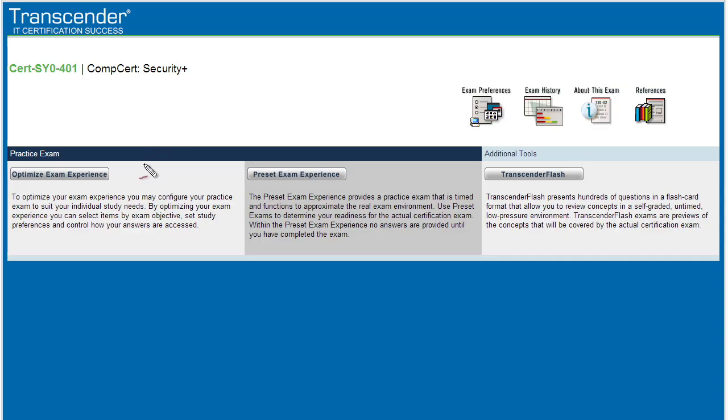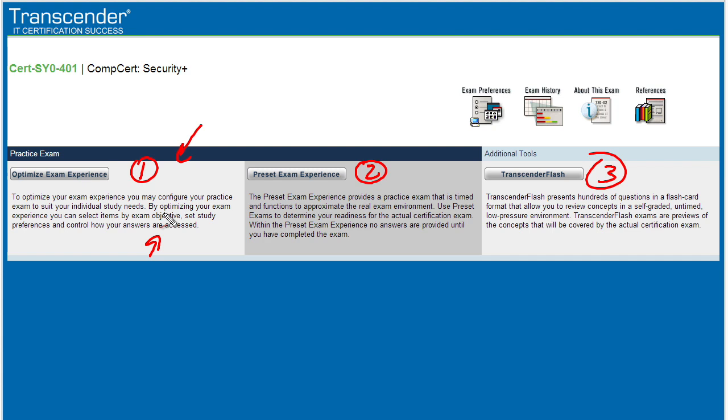Now check this out. It gets even better. There's three areas. I'll label them one, two, and three. In area one, it allows you and I to customize our testing experience. For example, let's say we only want to see certain questions on cryptography or network security. We can actually tell it in area one exactly what we want to be tested on.